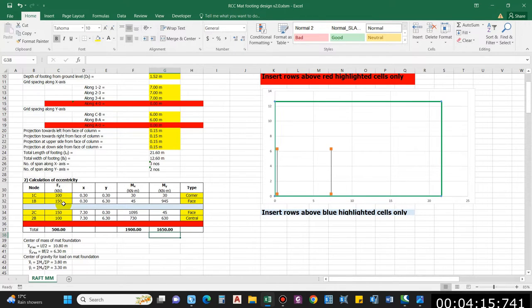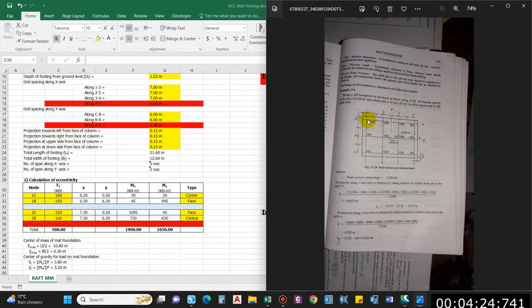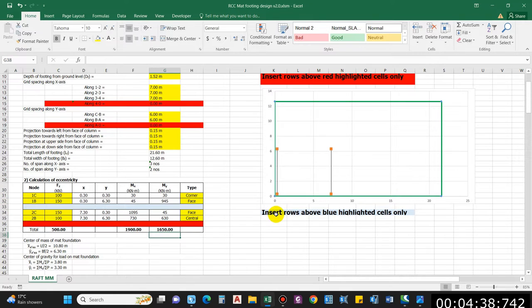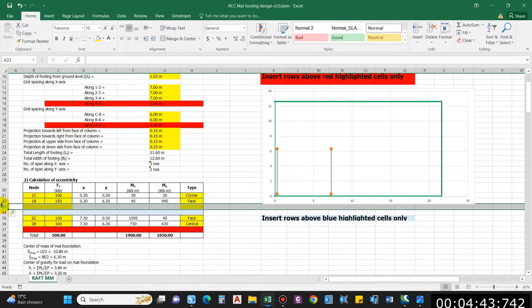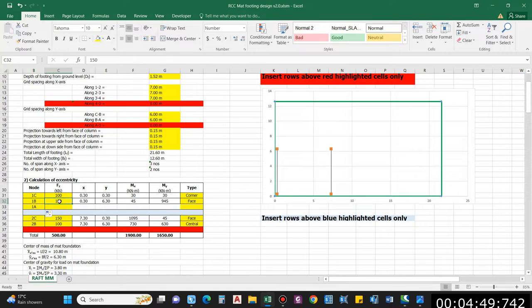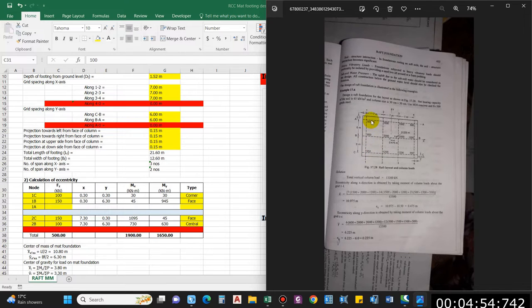A slightly tricky part: we have 1C and 1B, and we need to add 1A. Similarly for 2C and 2B we add 2A, and for grids 3 and 4 we add 3C, 3B, 3A simultaneously. Insert rows above the blue highlighted cell only — insert using Ctrl plus sign, then drag down. The column loads are 550, 600, and 500.